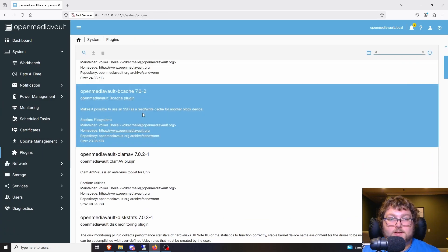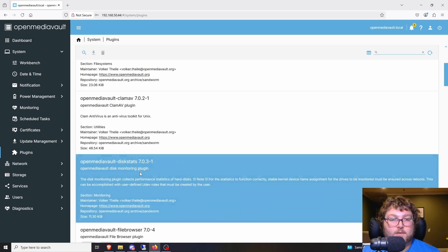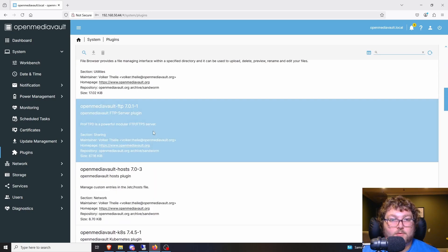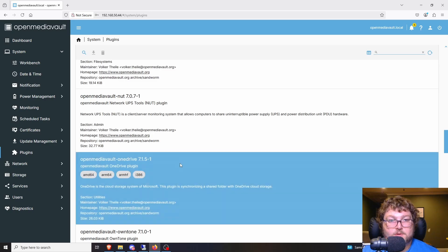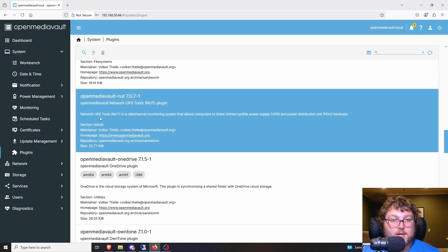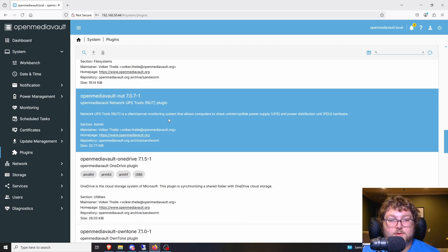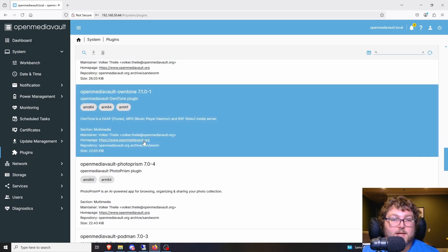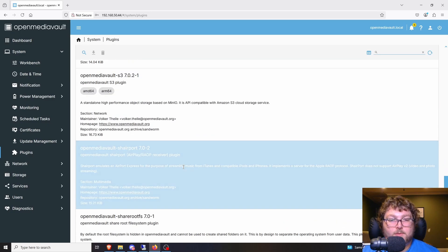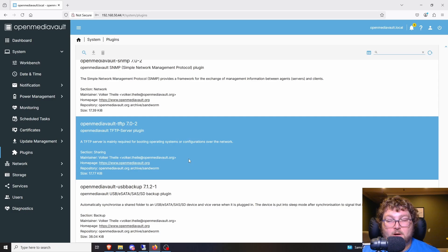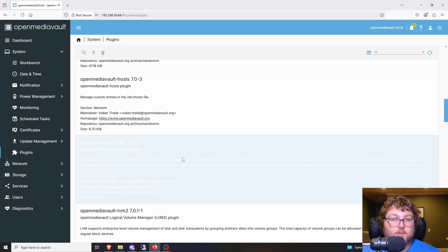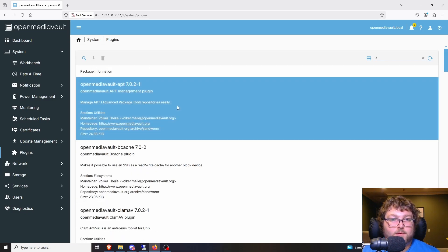There are also a ton of plugins available. For example, there's a NUT plugin for Network UPS Tools to monitor your UPS, and something like a OneDrive integration to share storage between your NAS and OneDrive. You can browse through the plugins, click on one, and install it right there. I'm not going to mess with plugins right now, but it's very simple to do.